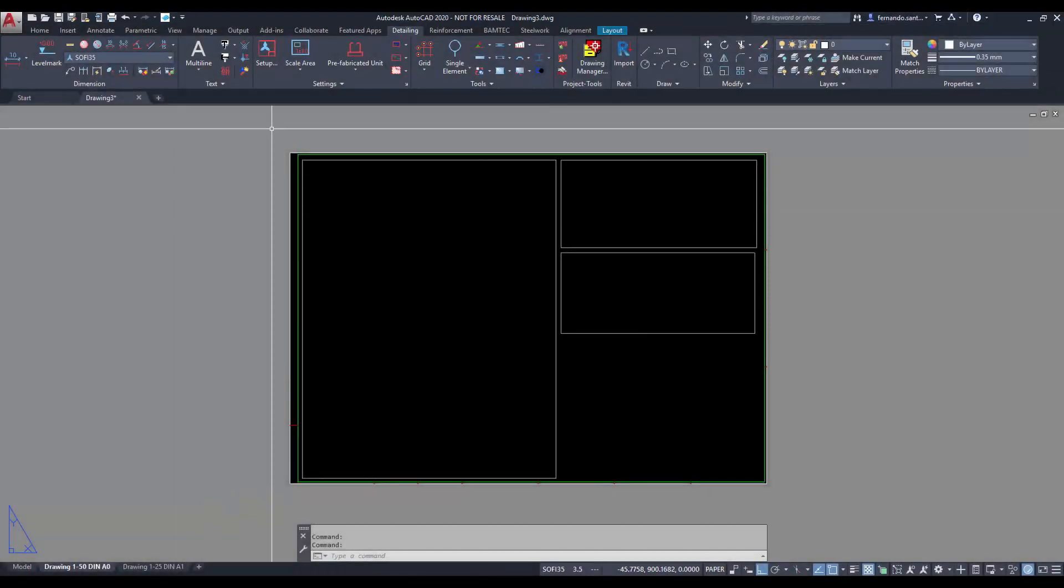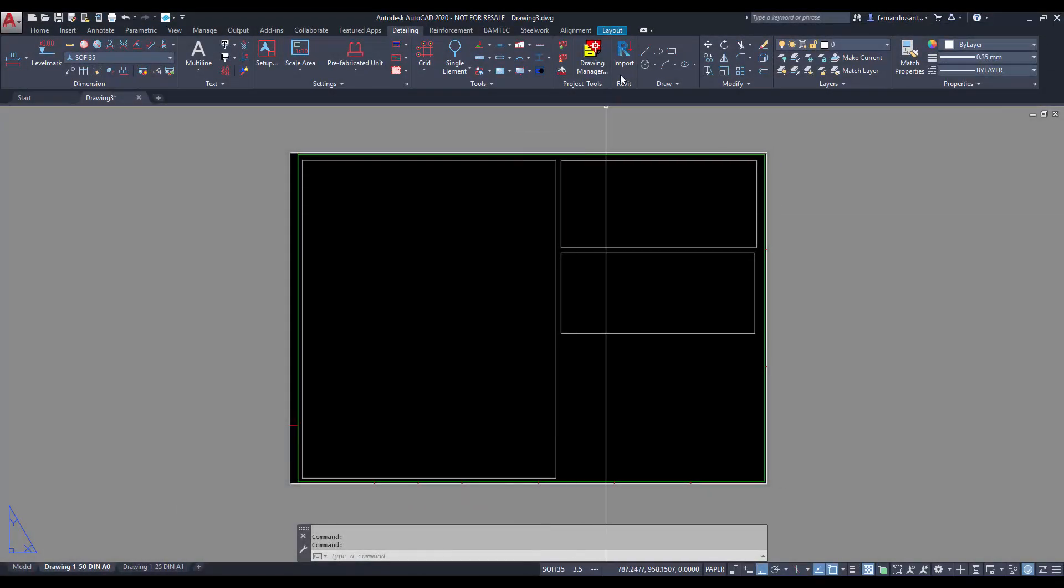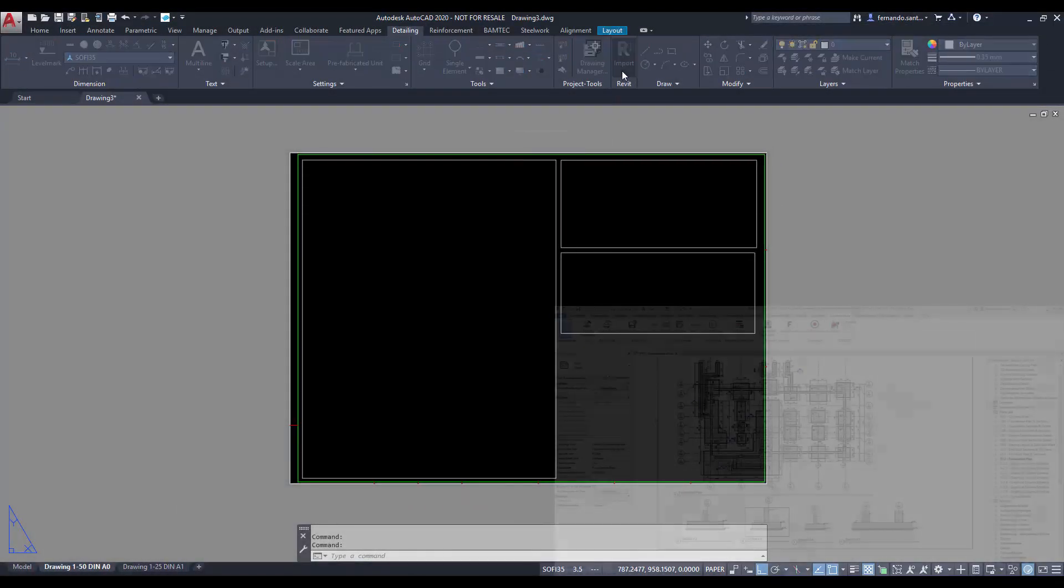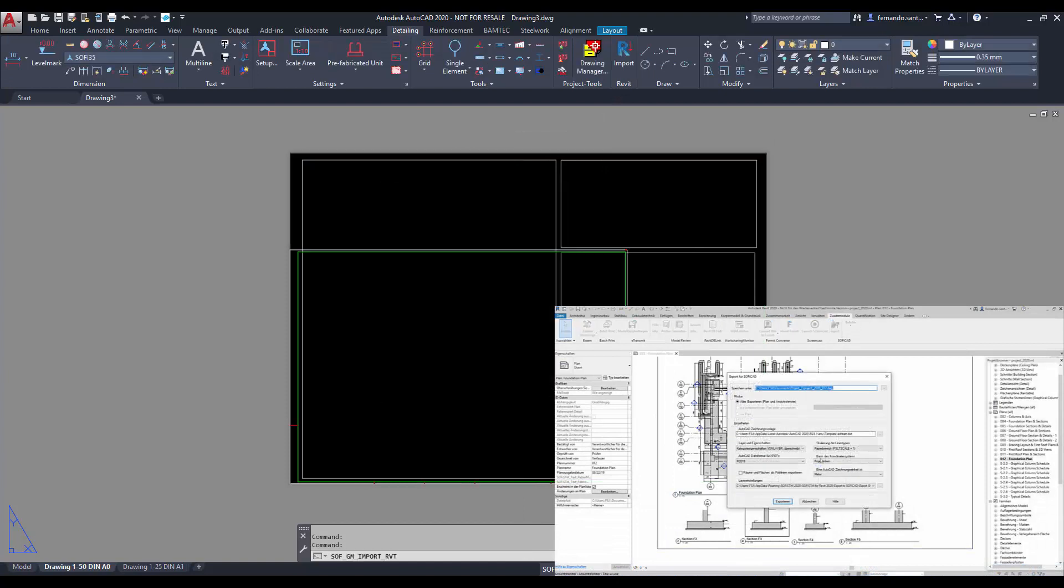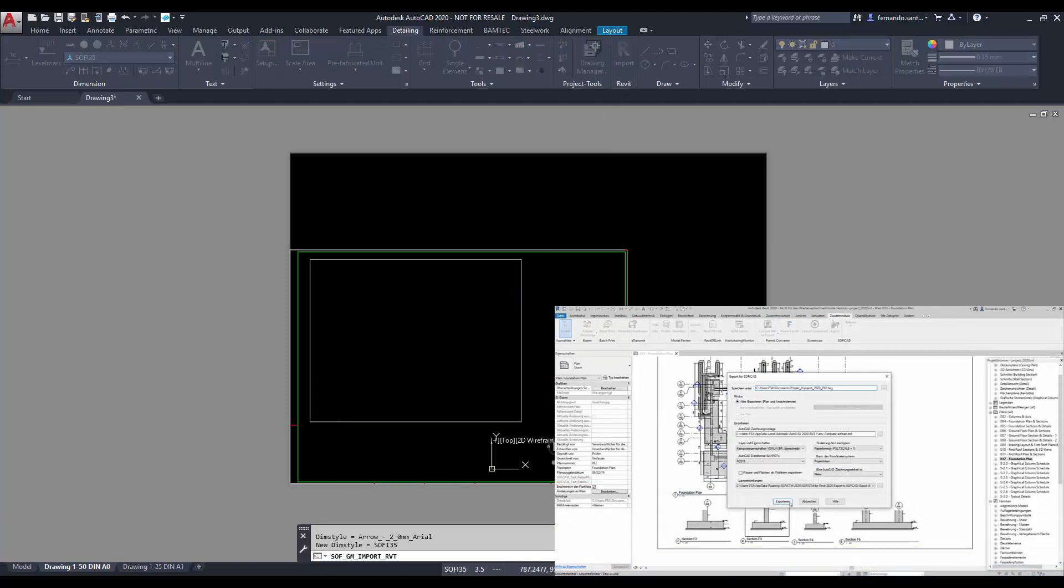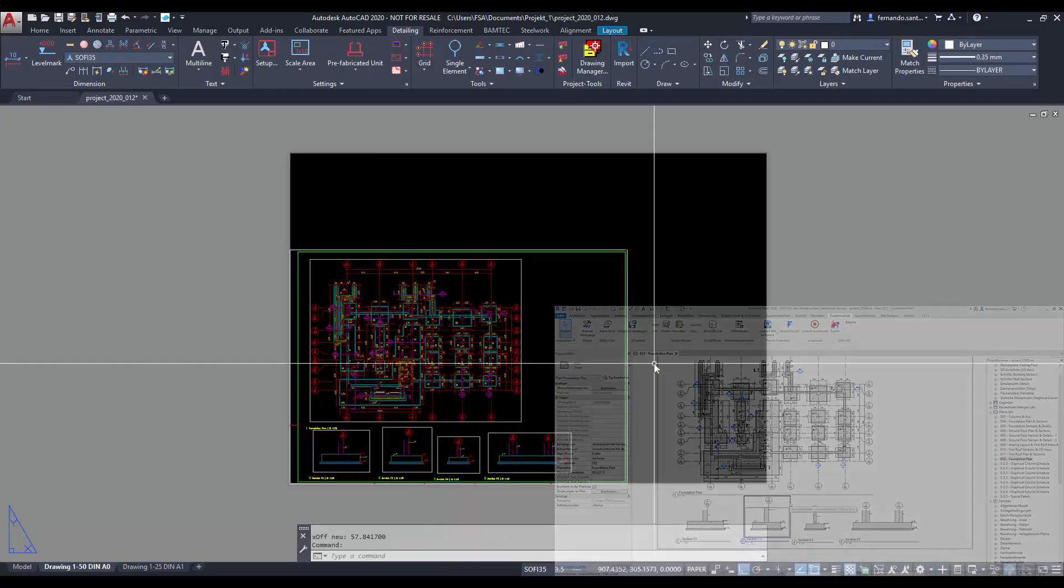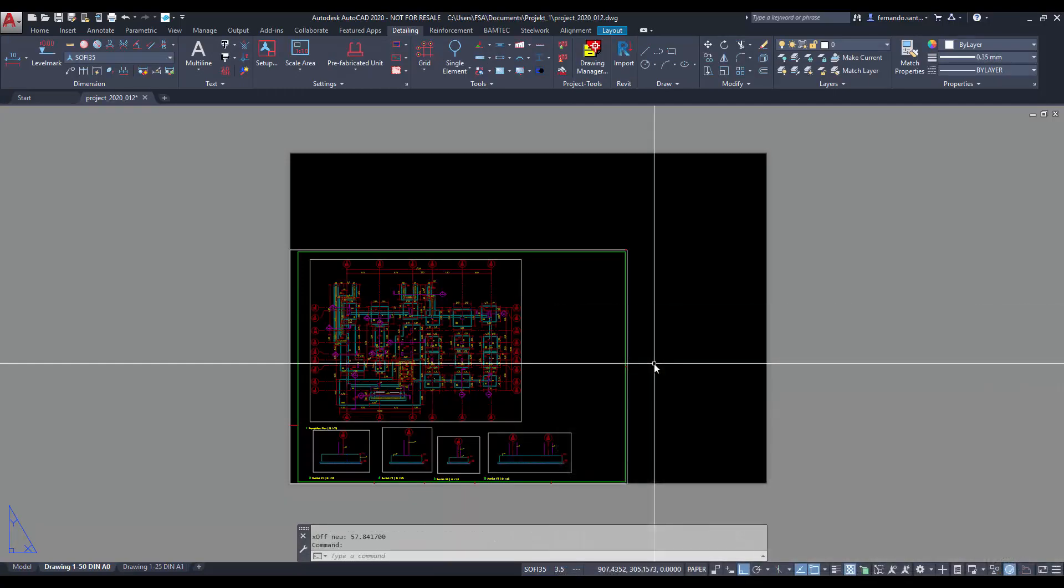SOFiCAD also offers a tool to import views from a Revit plan into a DWG file. Every view will be saved in an independent file, and then they all will be linked to the active drawing as external references.